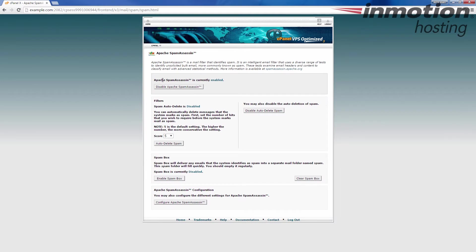First make sure that you've already enabled SpamAssassin, that way whatever rules we add here will take effect. At the bottom, click the Configure Apache SpamAssassin button.